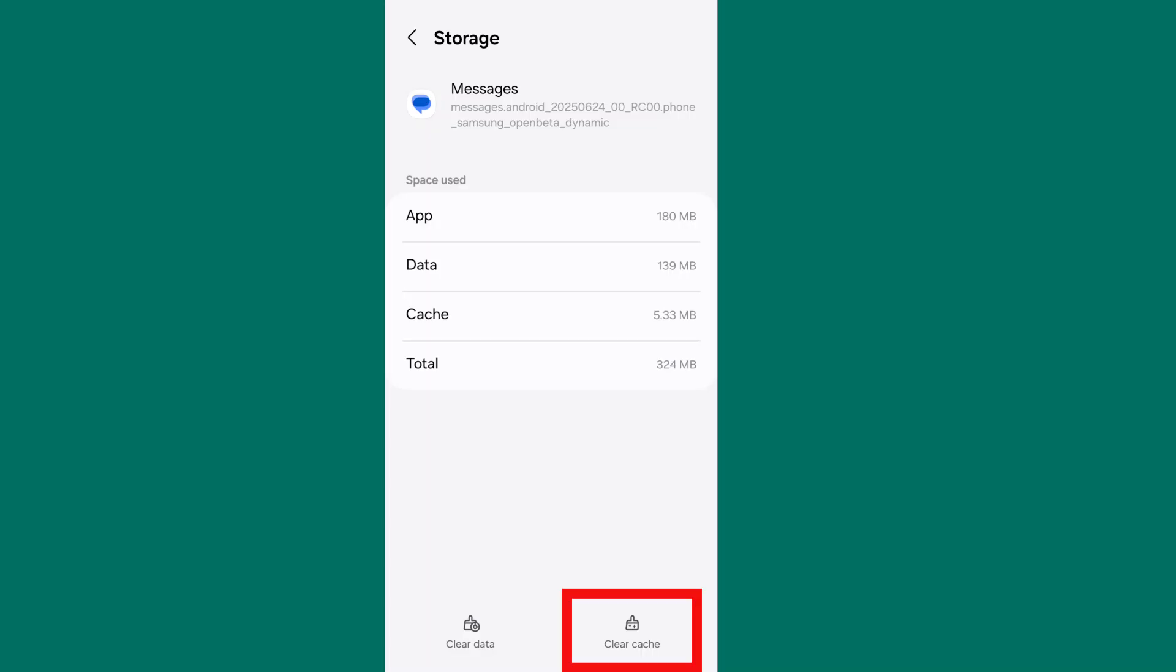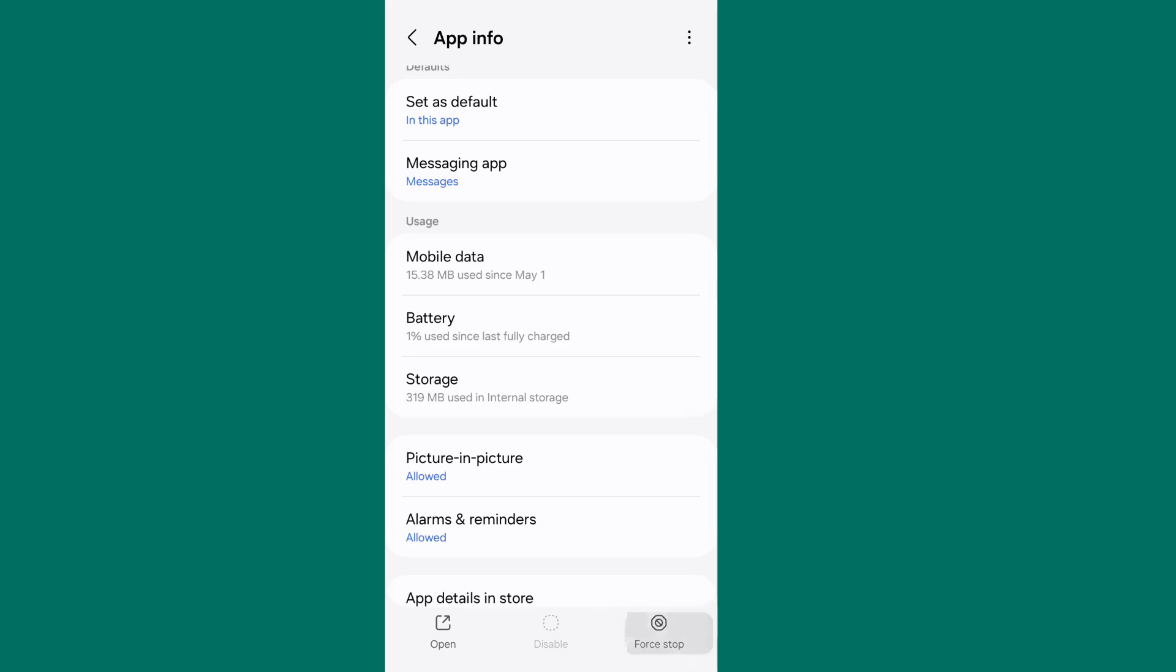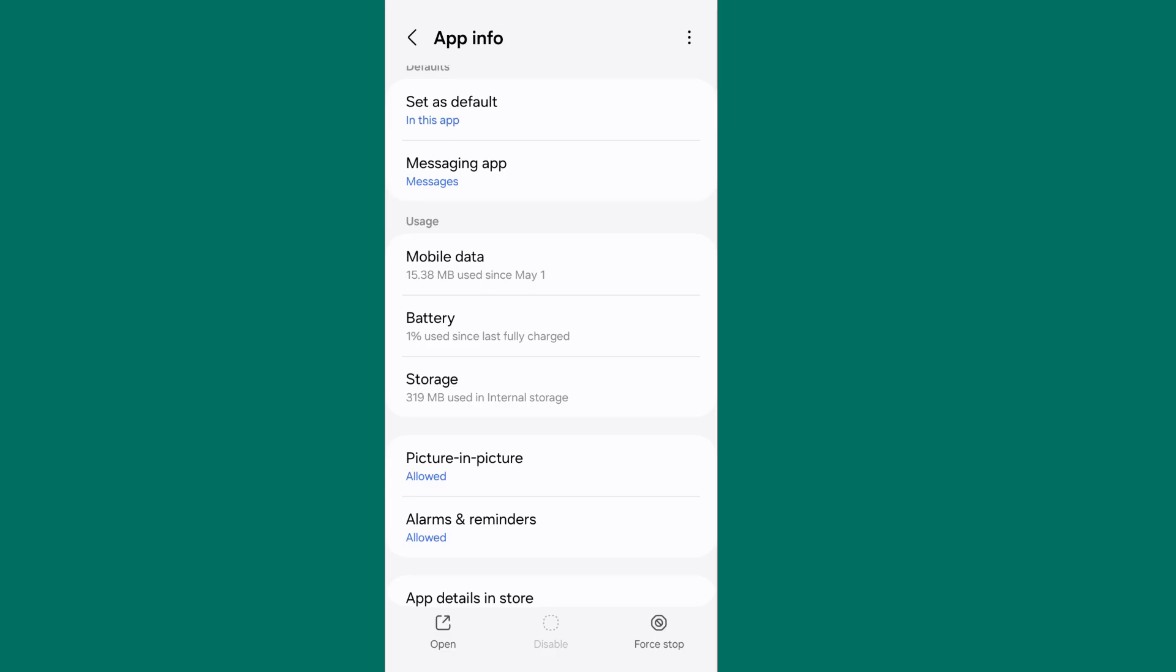Go back and tap on force stop from the lower right corner. Force stop your message app.